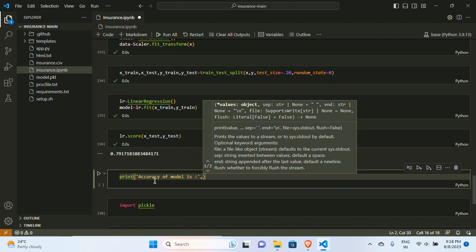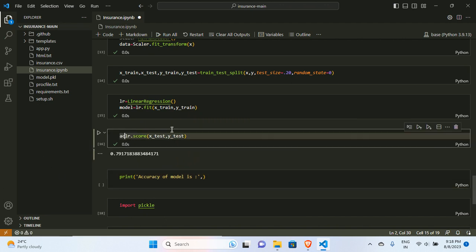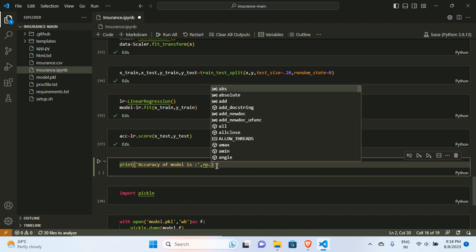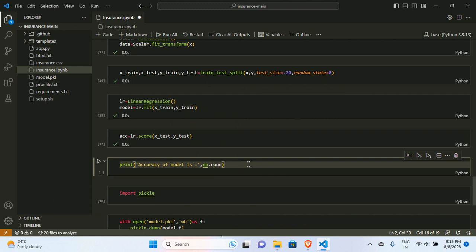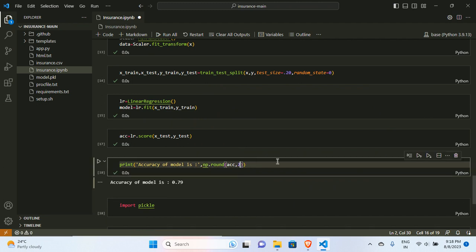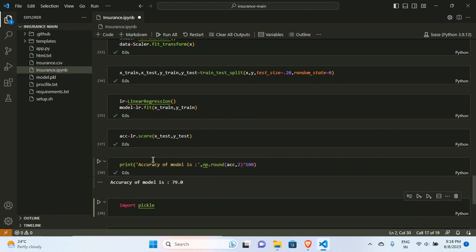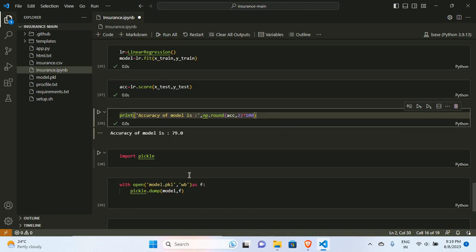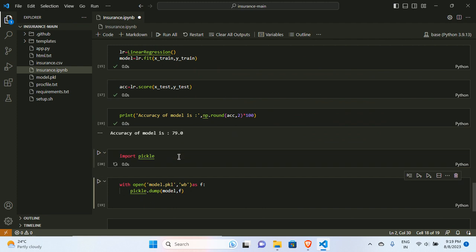To print the accuracy nicely: I store the score as acc, then use np.round(acc, 2) multiplied by 100 to get a clean percentage. You can see we get 79% accuracy from the model.